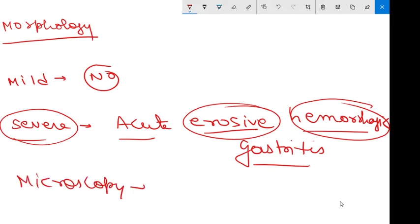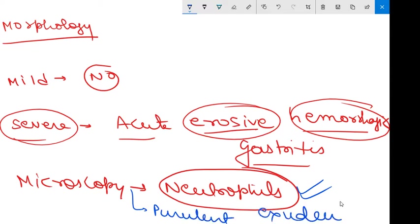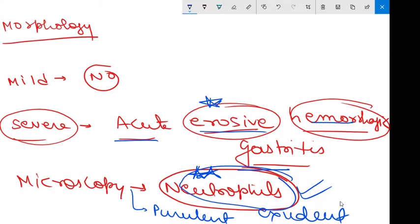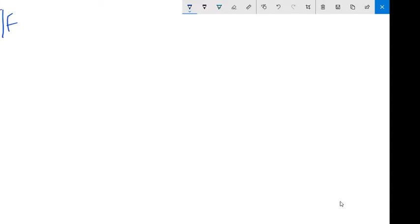In microscopy you will see dense infiltration by neutrophils, because it is an acute inflammatory condition — in acute inflammatory conditions you will always encounter neutrophils in the mucosa. There may also be purulent exudate. So in summary: the severe form is known as acute hemorrhagic gastritis, and on microscopy you will encounter neutrophils.